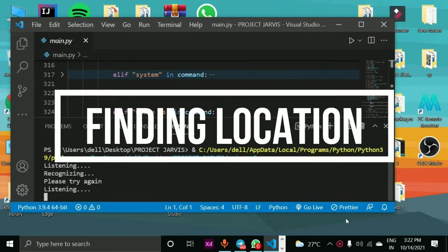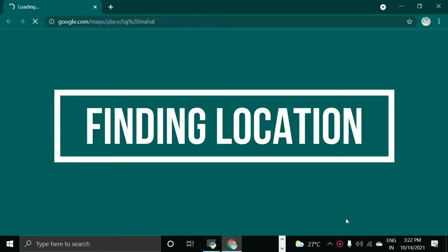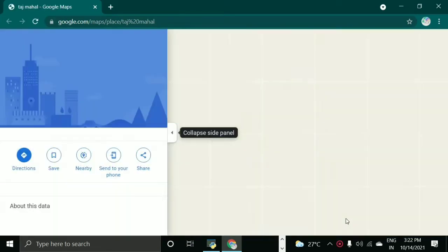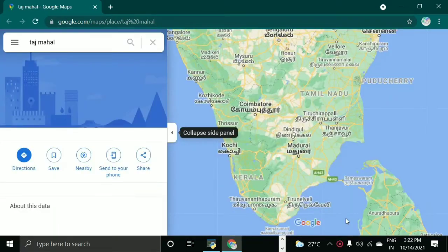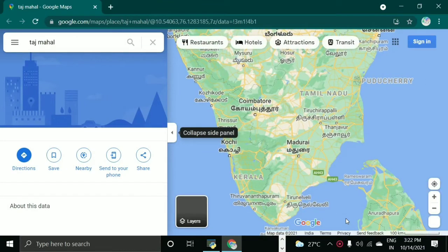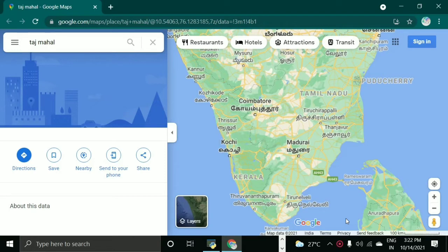Where is Taj Mahal? Taj Mahal is in Uttar Pradesh state and country India. It is 1,925.55 kilometers away from your current location.